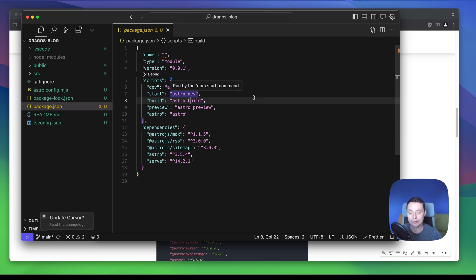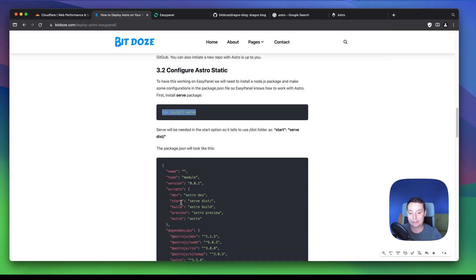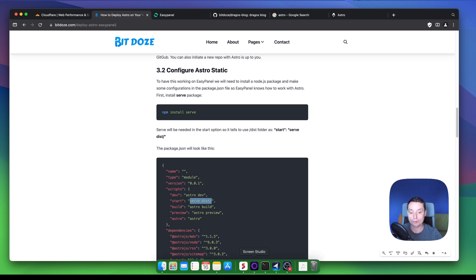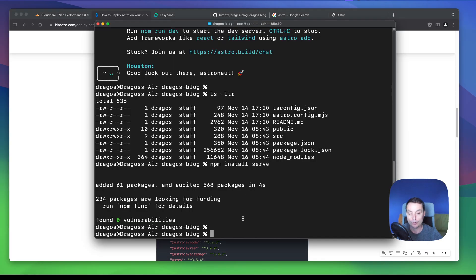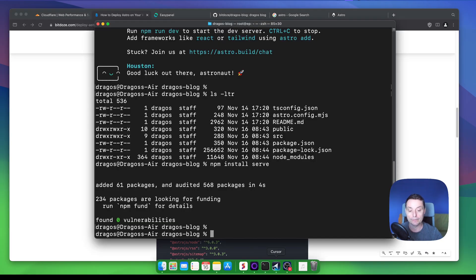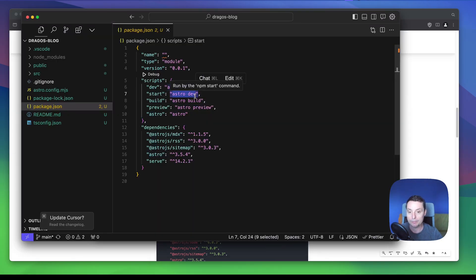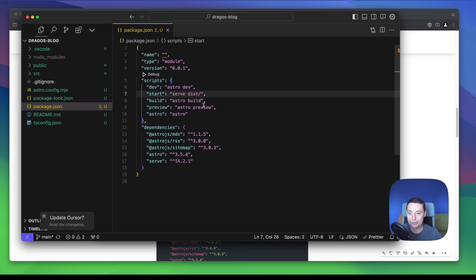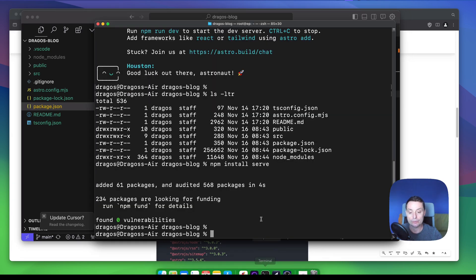We are going to use SERP to serve from the dist folder that Astro creates. I'll update the start script and save the file. Now we should have everything configured. We can run some commands to verify the installation is working — the build is working — so there are no problems when we add it in EasyPanel.